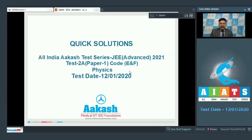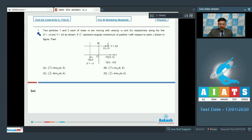Hello and welcome to Quick Solutions. This is the All India AIATS Test Series JEE Advanced 2021, Test 2A, Paper 1, Physics. Let's go to question number one.